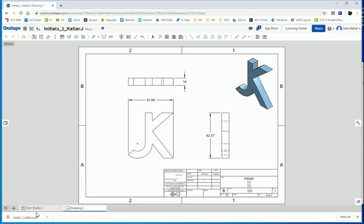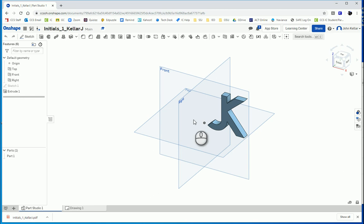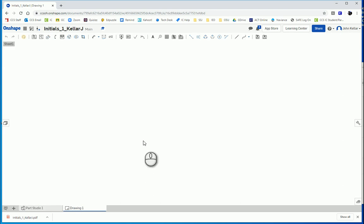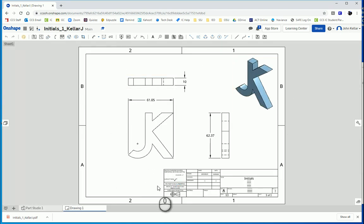So that was how to export our various things: first, our part to an STL file for 3D printing, and then our drawing to a PDF for submission. Have a good day.